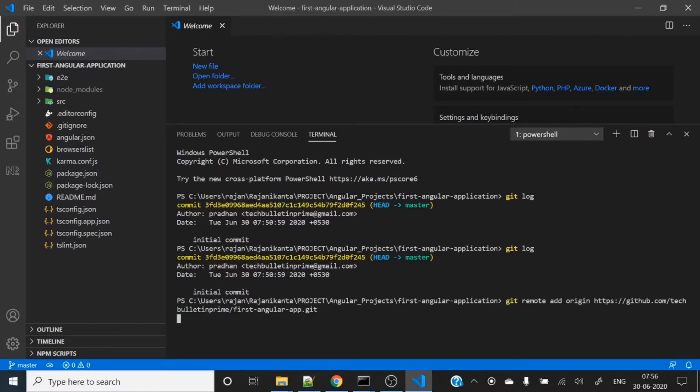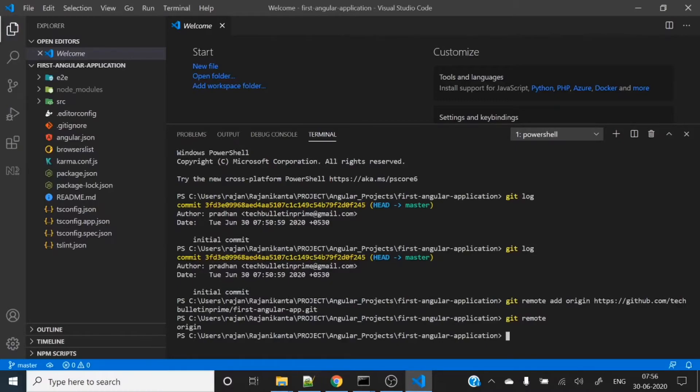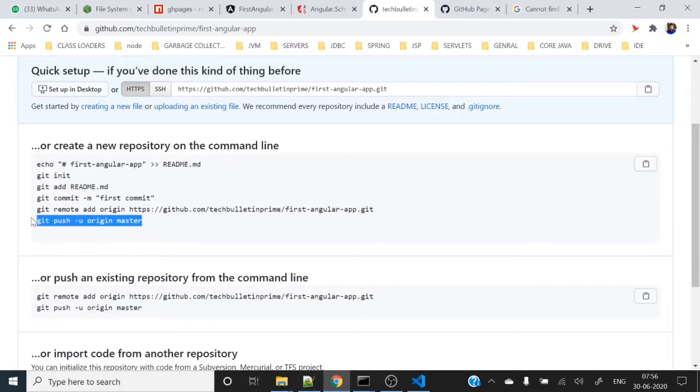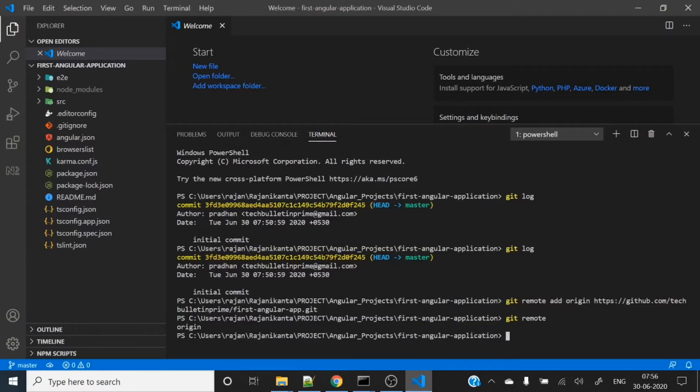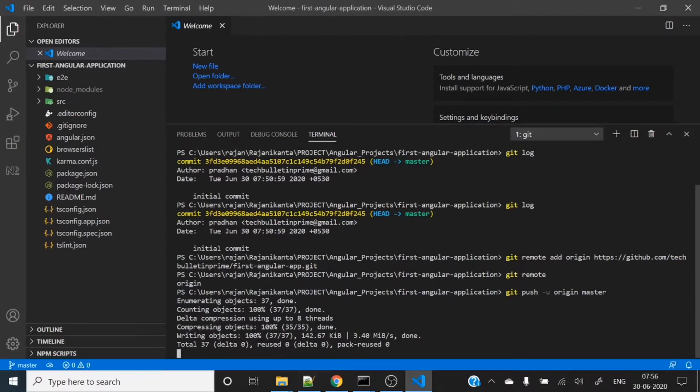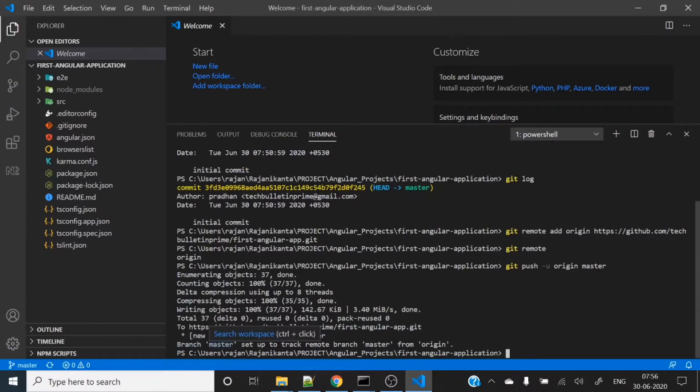The git remote add origin command links our local repository to this remote repository. This HTTPS URL refers to the remote repository and origin is the name. Let's run this command. You can test using git remote, and it will show you origin.